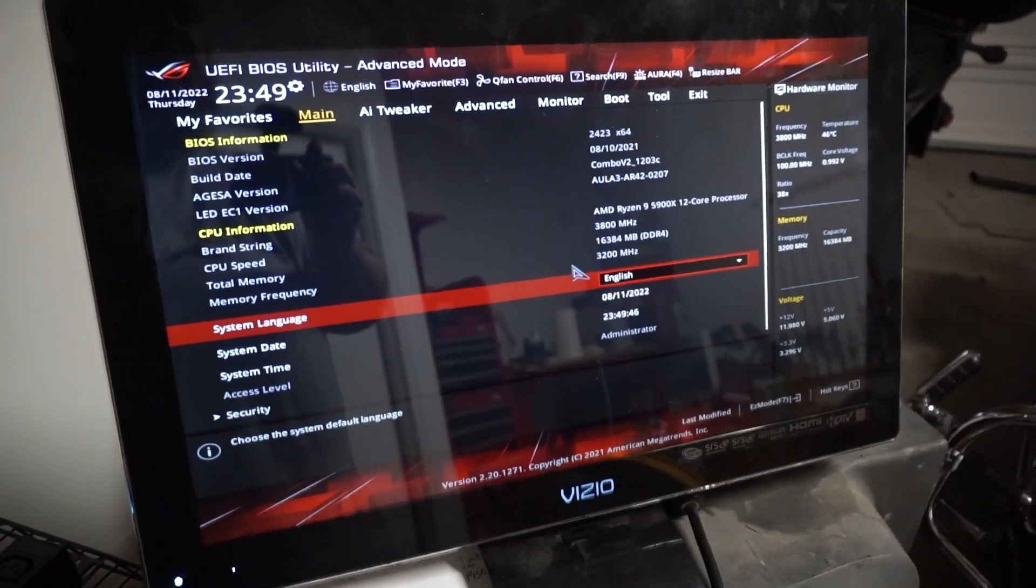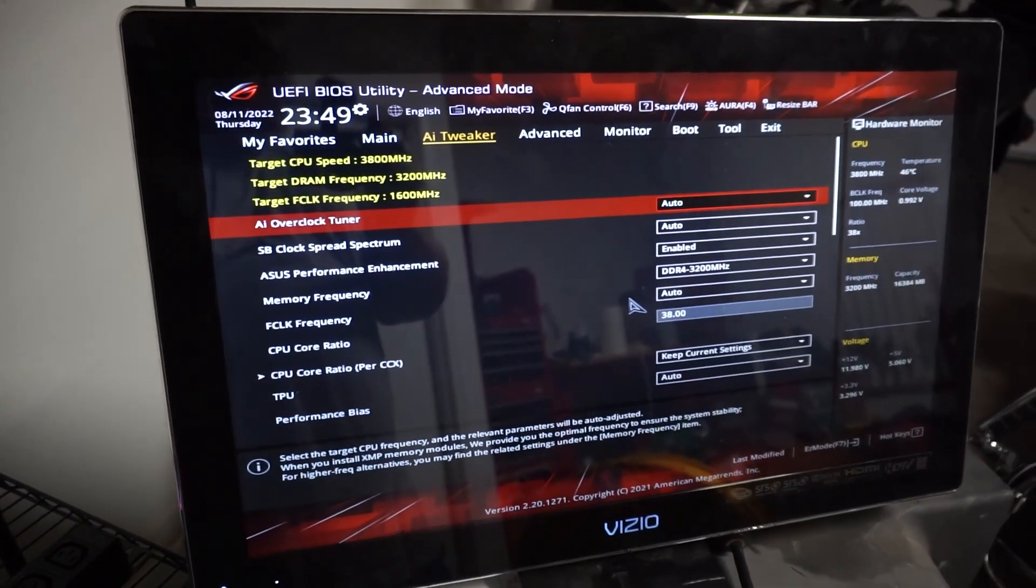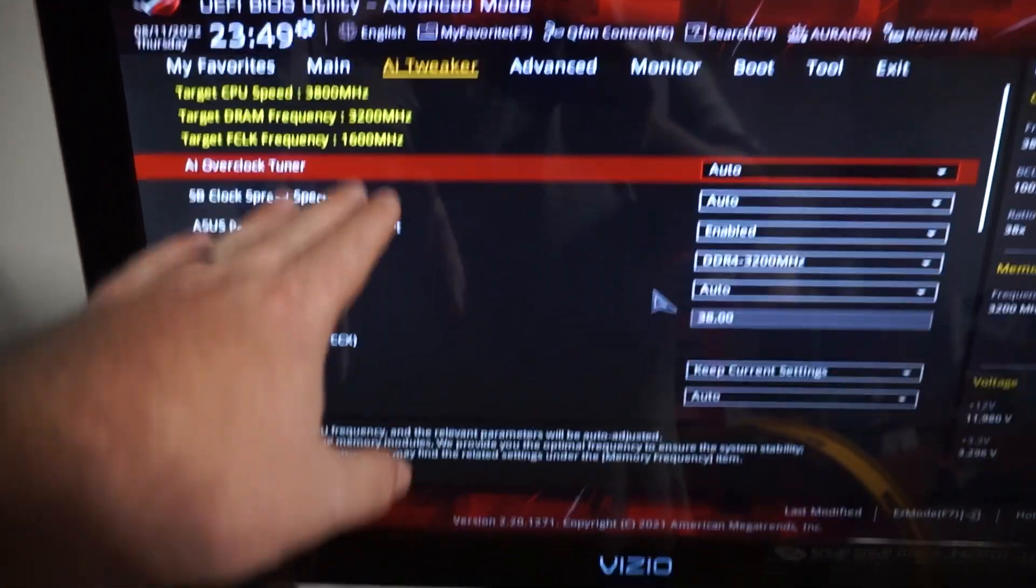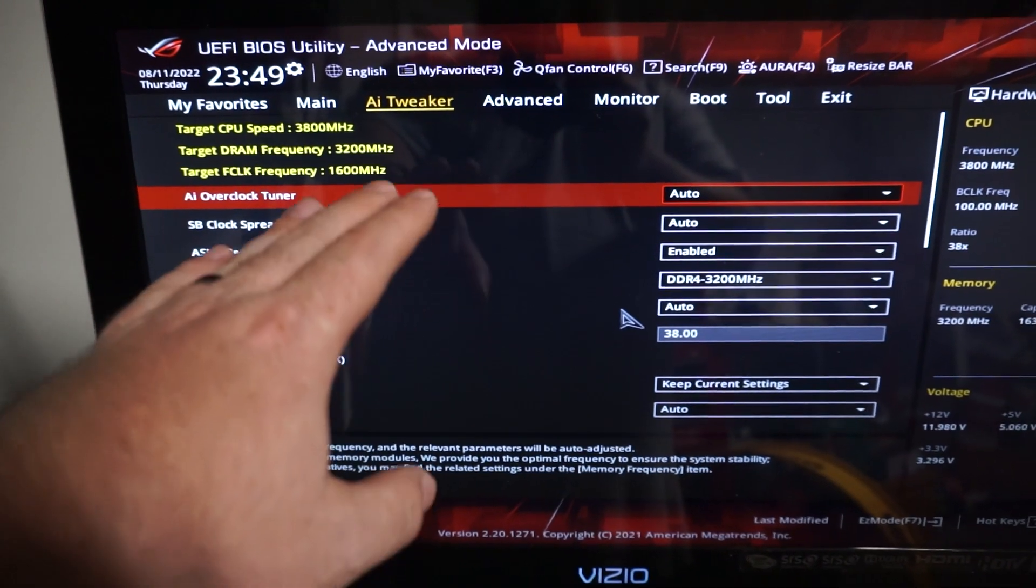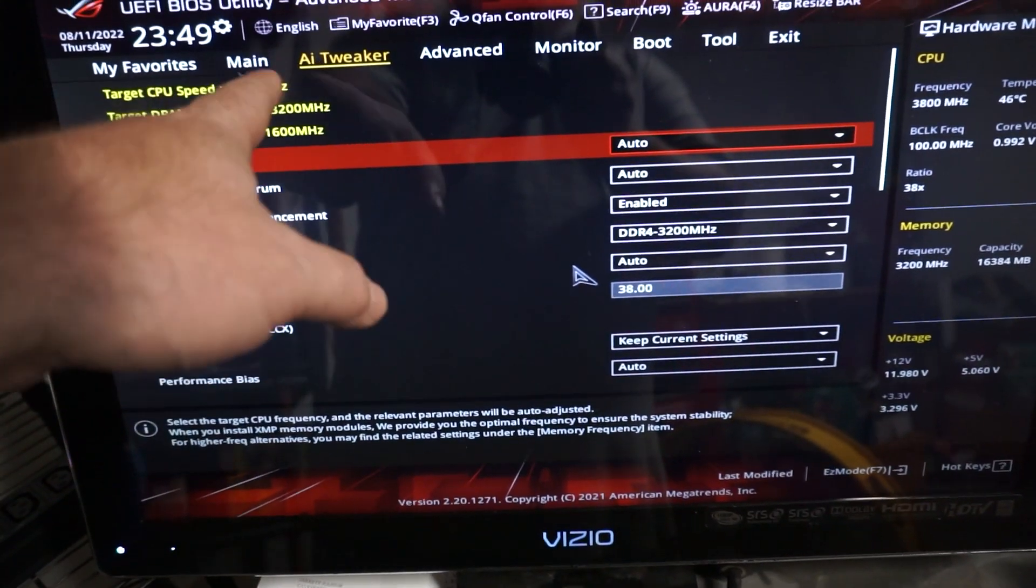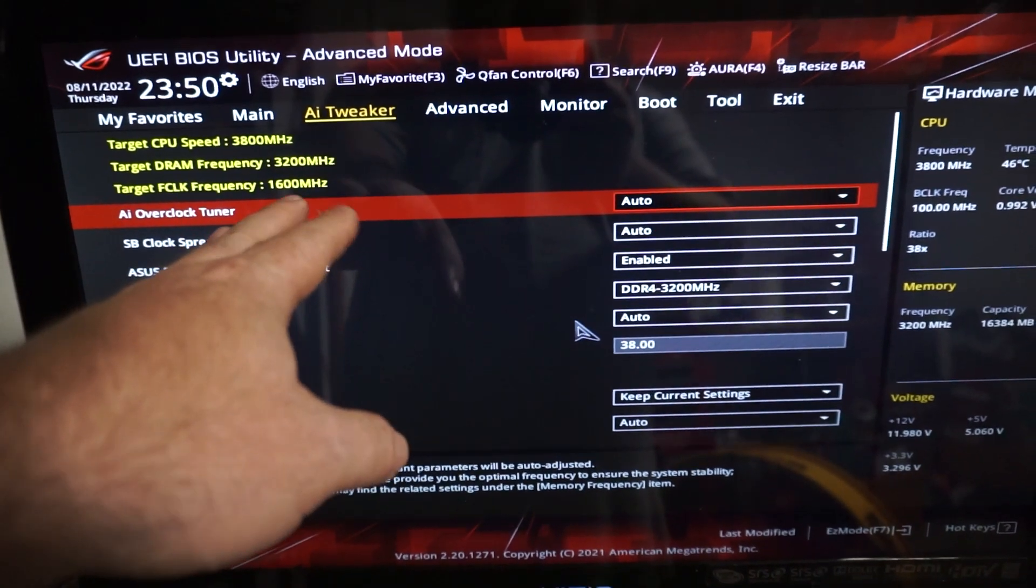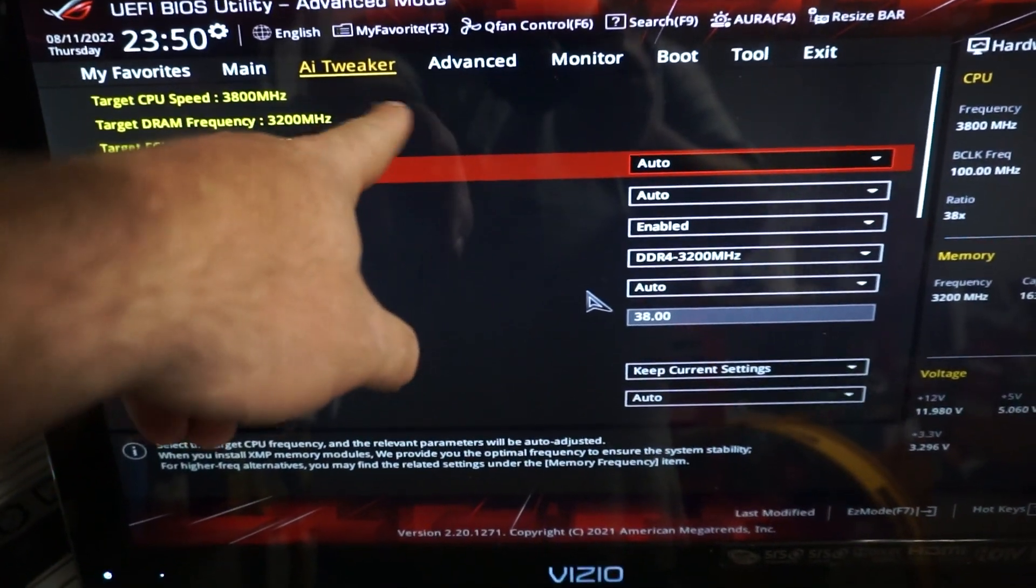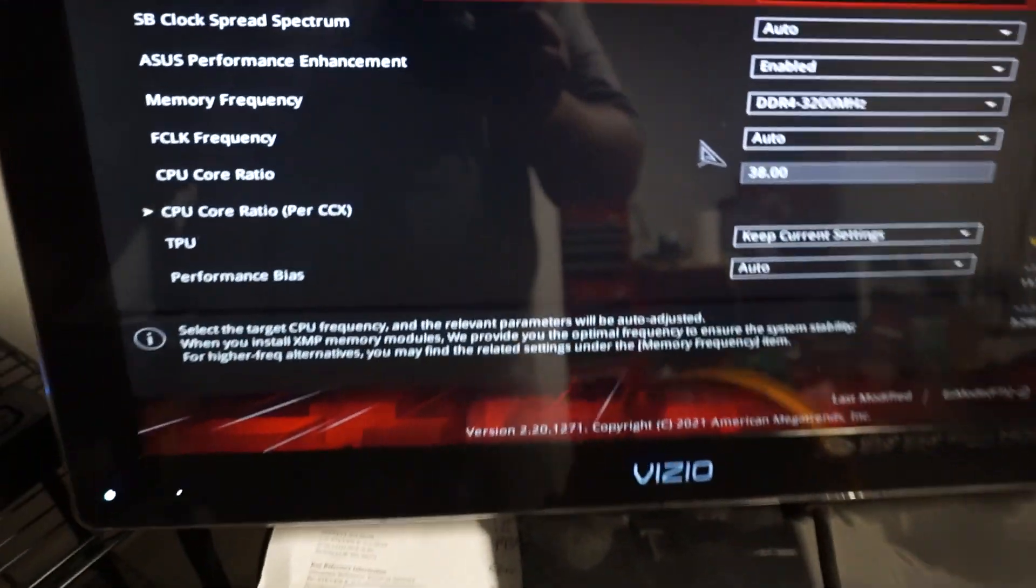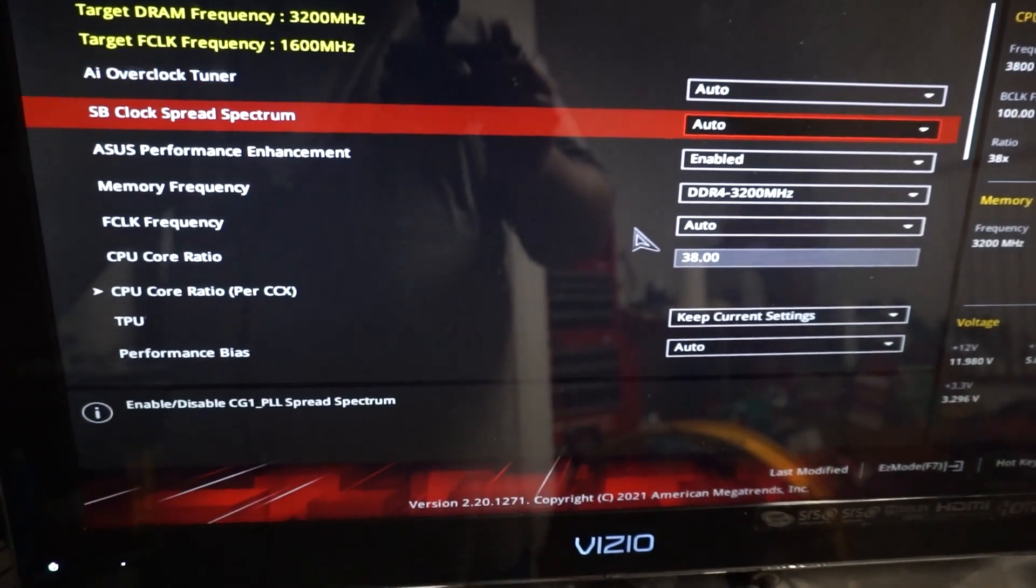So we're going to go over to our AI tweaker. And these pages here, the AI tweaker, they will vary from motherboard to motherboard, but they will essentially have some kind of AI tweaker, some kind of overclocking thing here up in the tabs here.